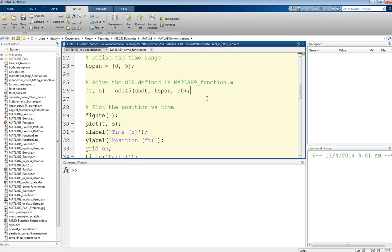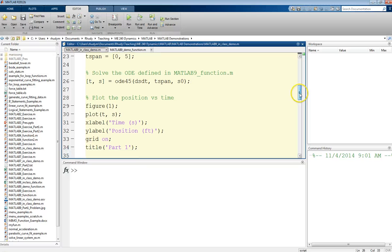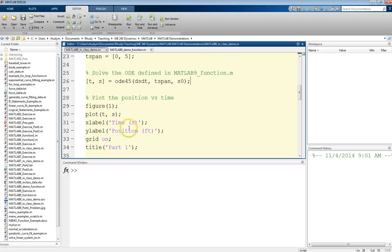That's it. If we run this code, we will get a solution to this equation. Then the last thing we'll want to do is plot this. So I just plot these two output variables, T and S, put some labels on there, give it a grid, and that'll give us a plot.